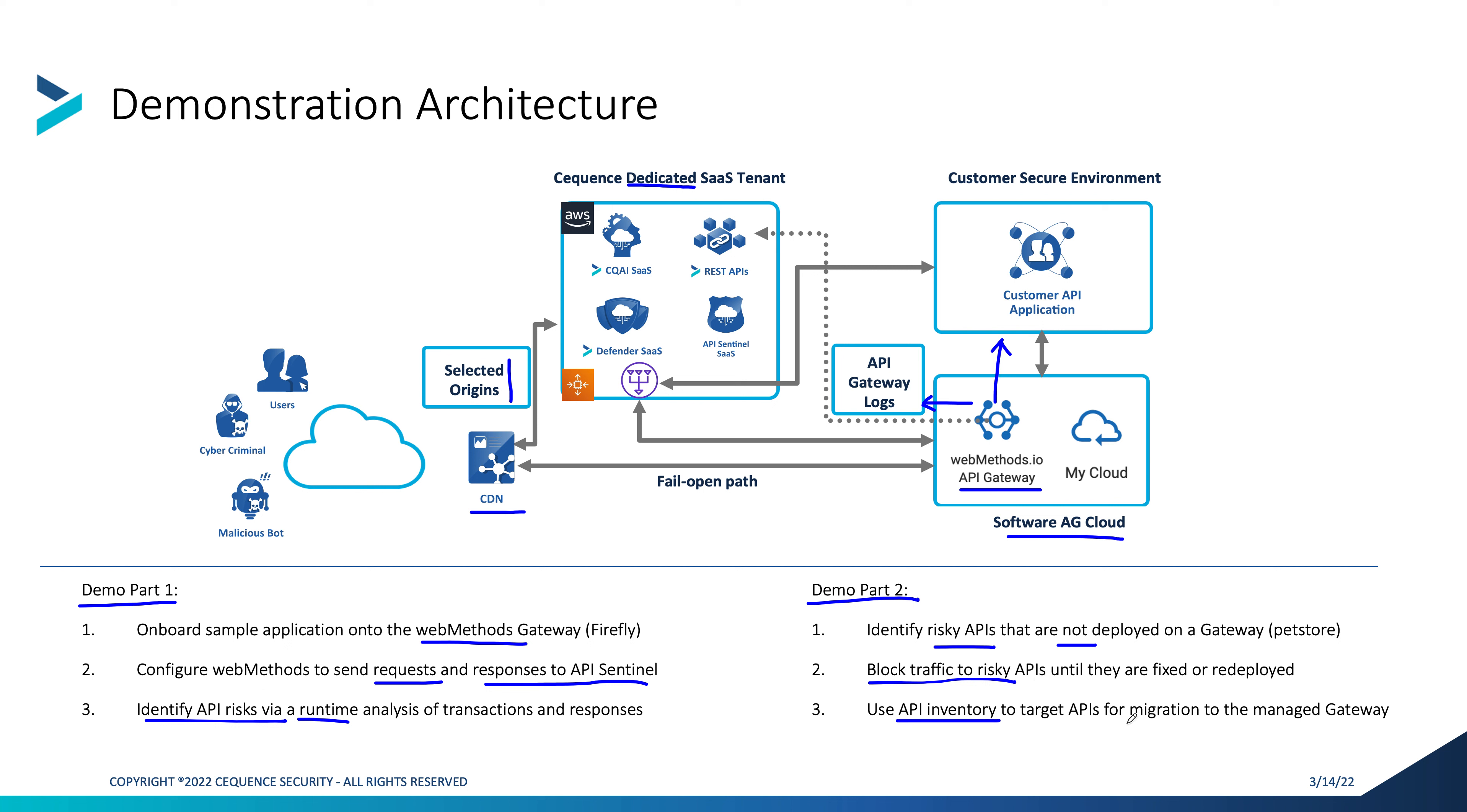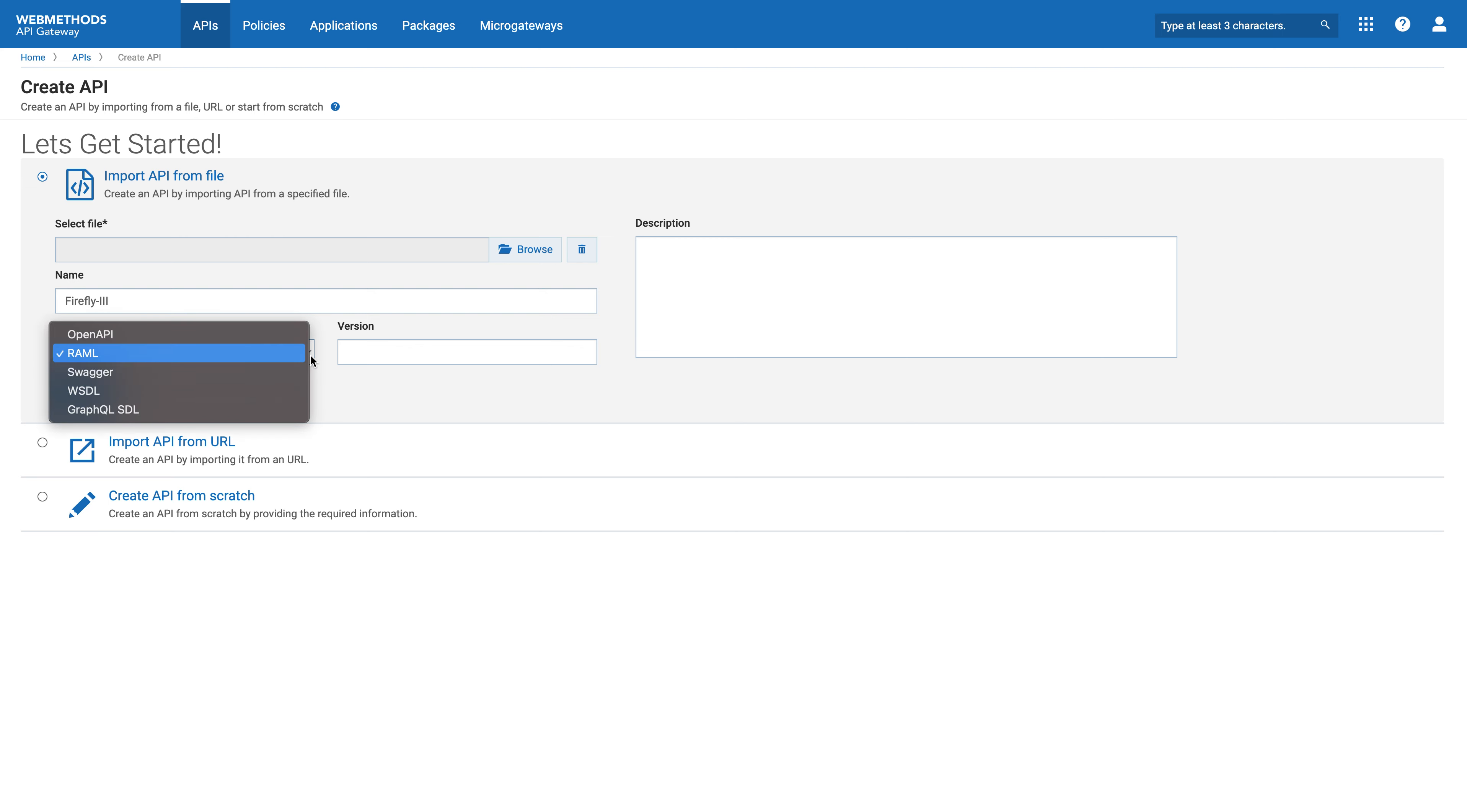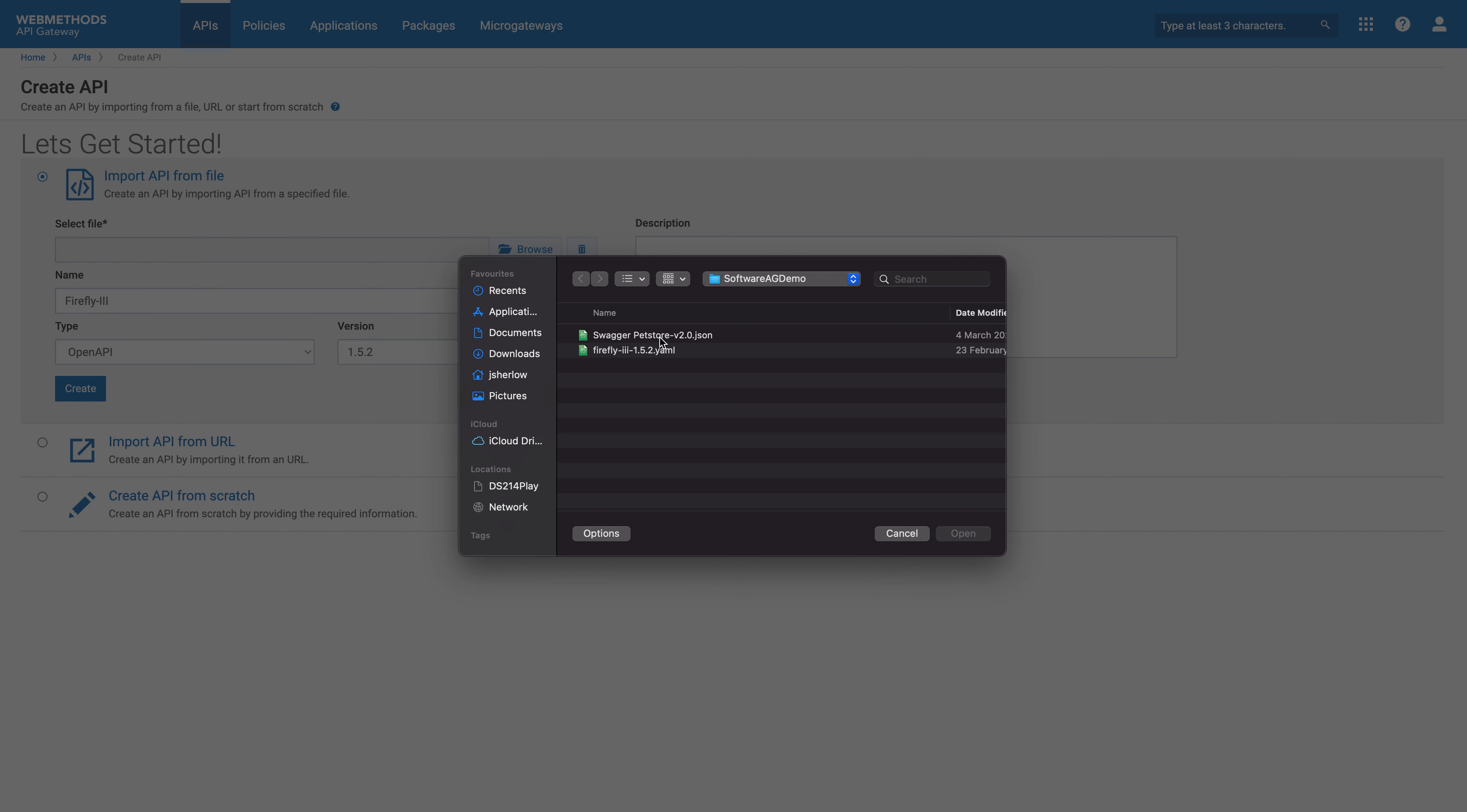Here what you can see is we have the Web Methods API gateway and now we're going to onboard our brand new API. So I'm going to create an API. I'm going to give it a name, which is Firefly 3. And it is an open API specification, version 1.5.2. And I'll import the specifications from my specification store. And we'll now create this.